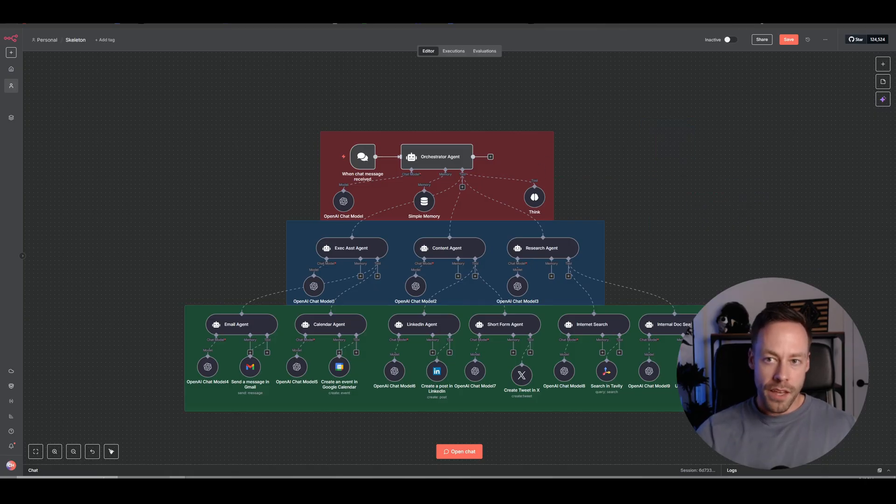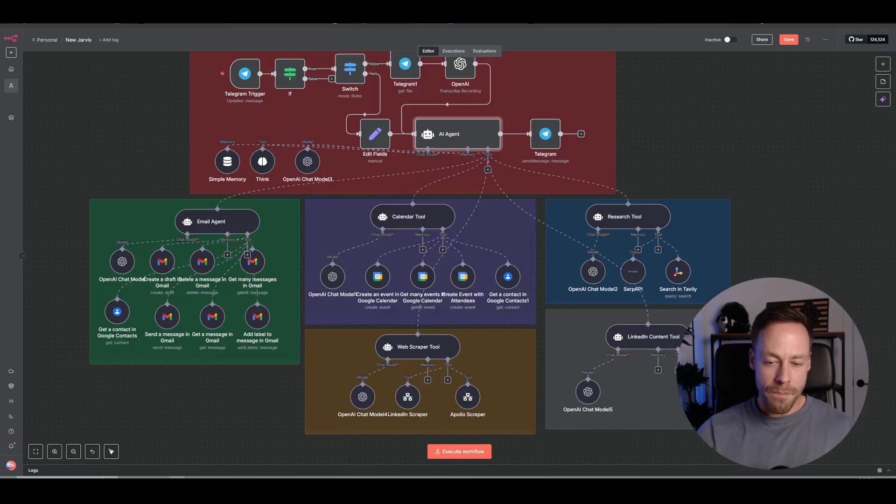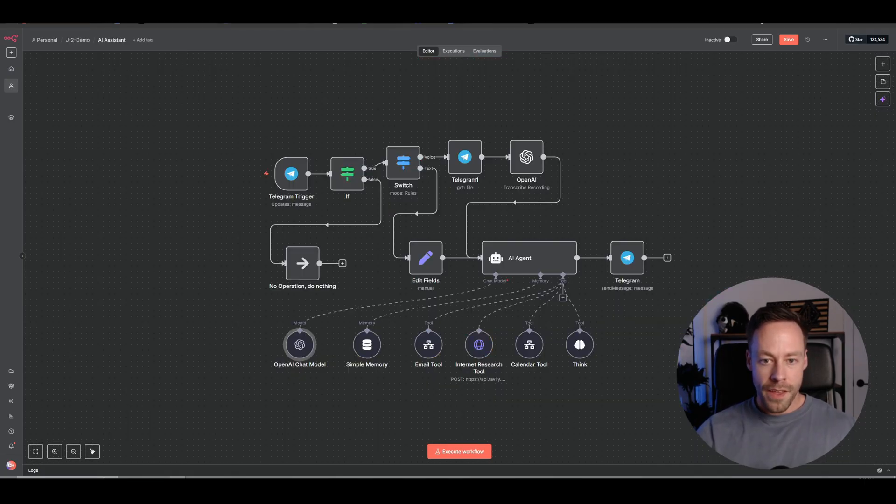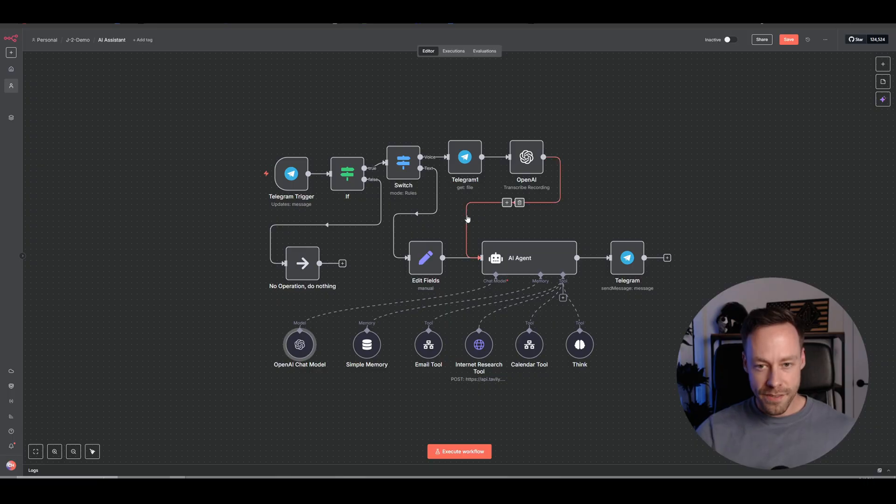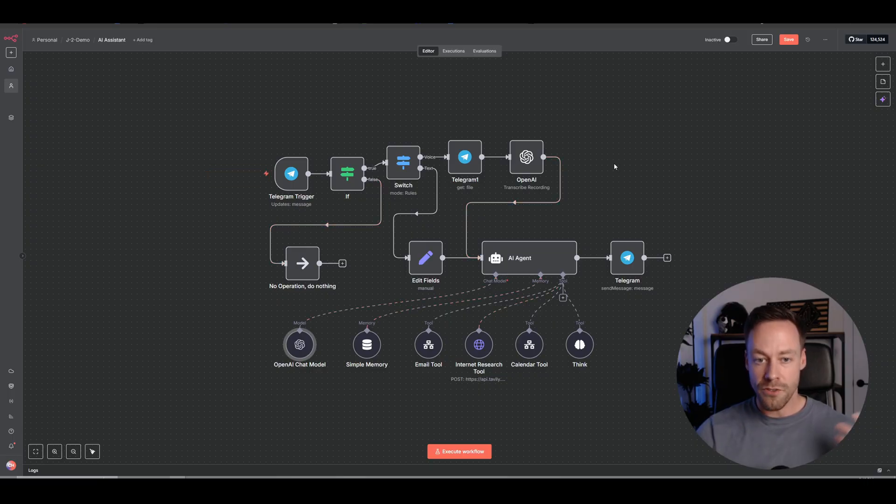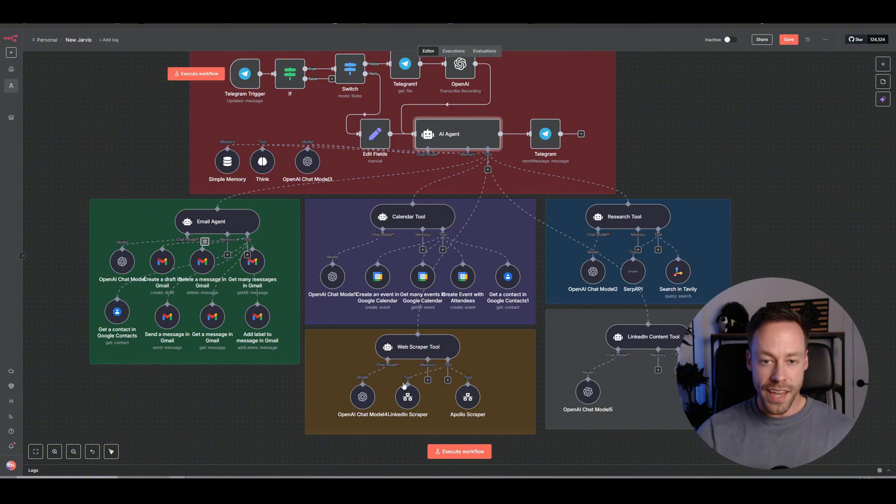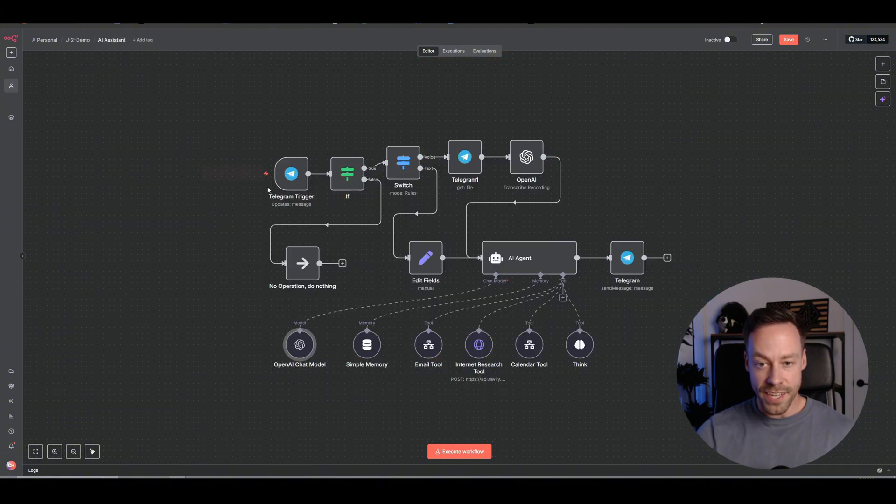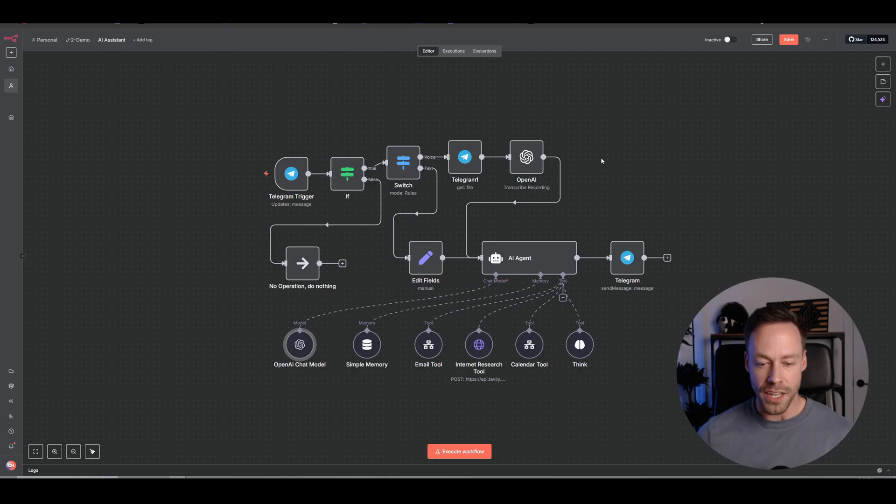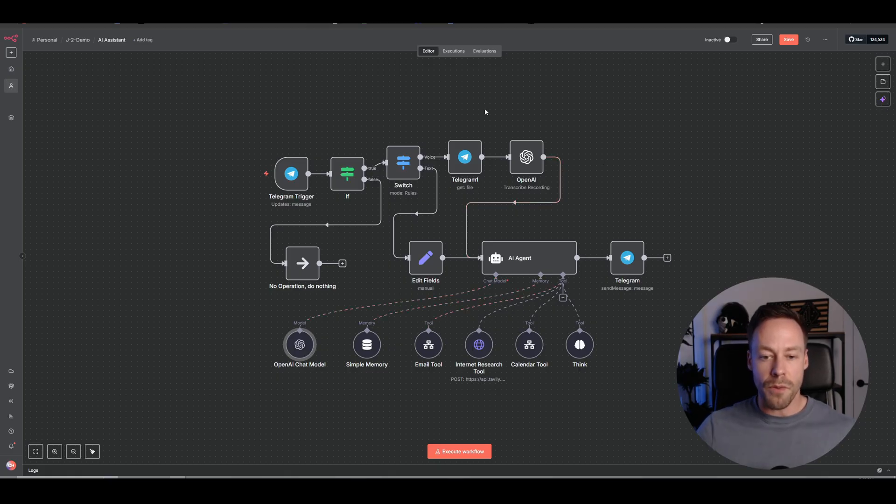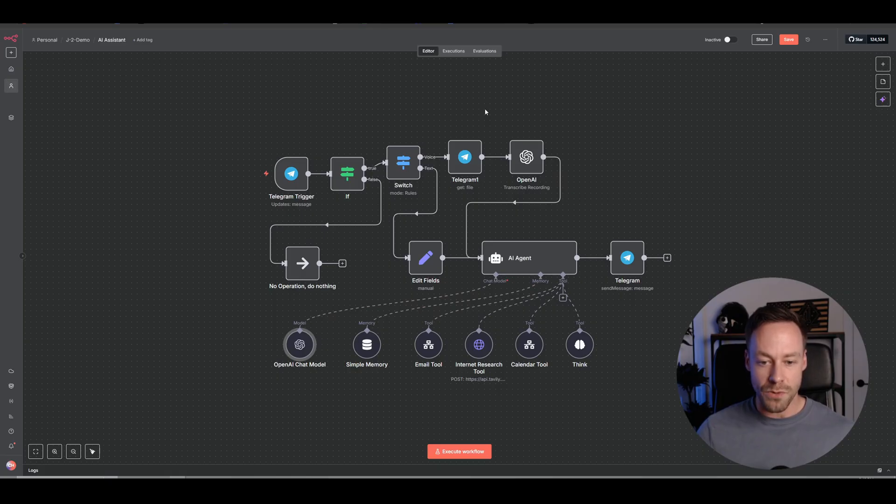If you remember, this is what sort of a personal AI assistant would look like just a few weeks ago. This AI agent you see here and this AI agent you see here are essentially one in the same in terms of functionality, but we didn't have the ability to have those built-in AI agent, AI sub-agent tools. We had to use these.